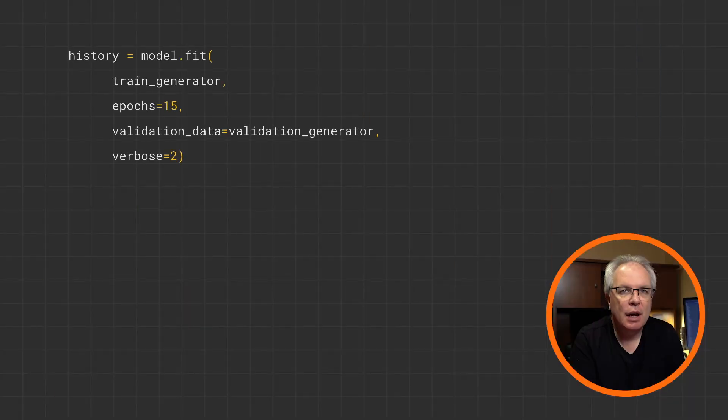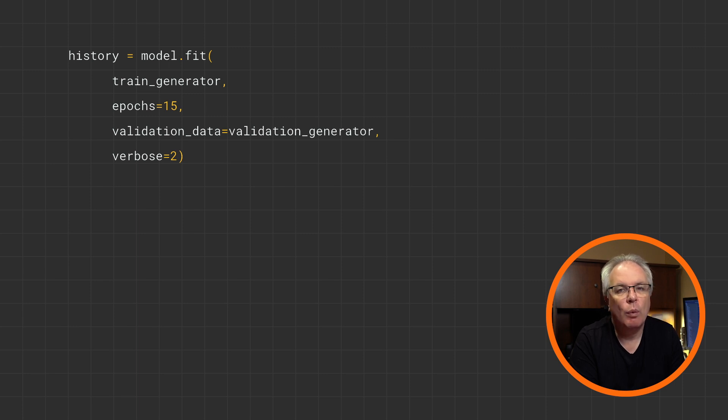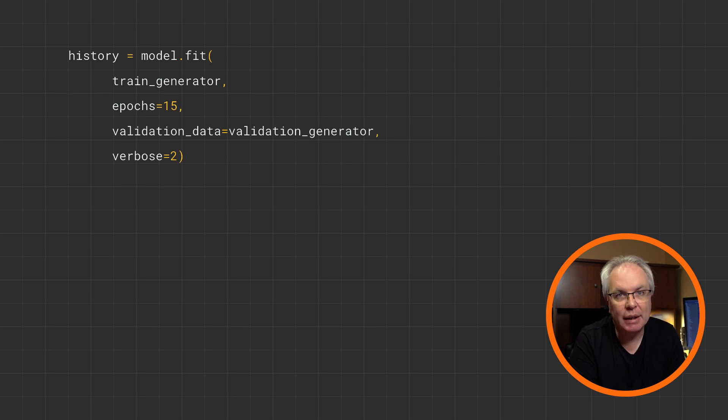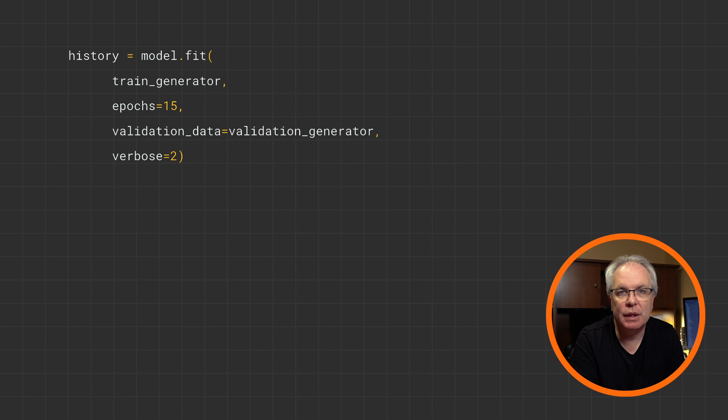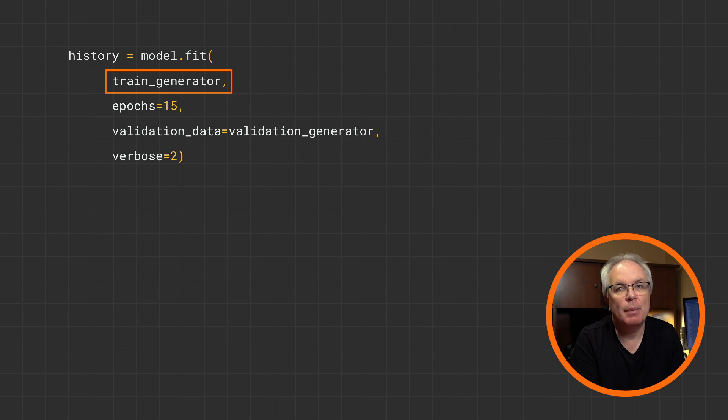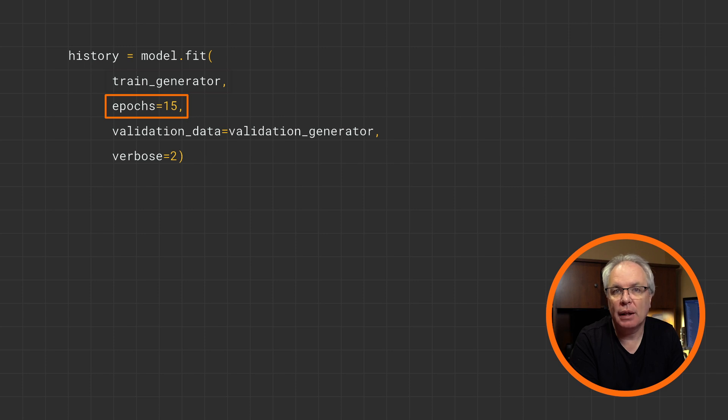Now it's time to do the training. And if you're familiar with model.fit, which we saw previously, where we specified the data and the labels, when using a generator, all you have to do is specify the generator, and it will infer the labels from the provided subdirectories. And you can see that here. My training data, and that has the images and the labels that are provided by the training generator. I'll just train it for a short time, 15 epochs, and you'll see how well this model can perform.